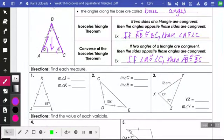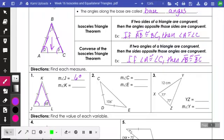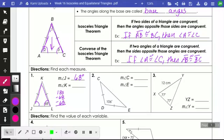Let's practice those theorems. We're going to find the measure of each angle — finding J and K. If you notice, it is an isosceles triangle because JK and KL are congruent, which means if these two sides are congruent, these two angles are congruent. That's what the isosceles triangle theorem says. So if I know angle L is 68, then I know angle J is also 68 degrees. So then I have to figure out how to find the measure of angle K.